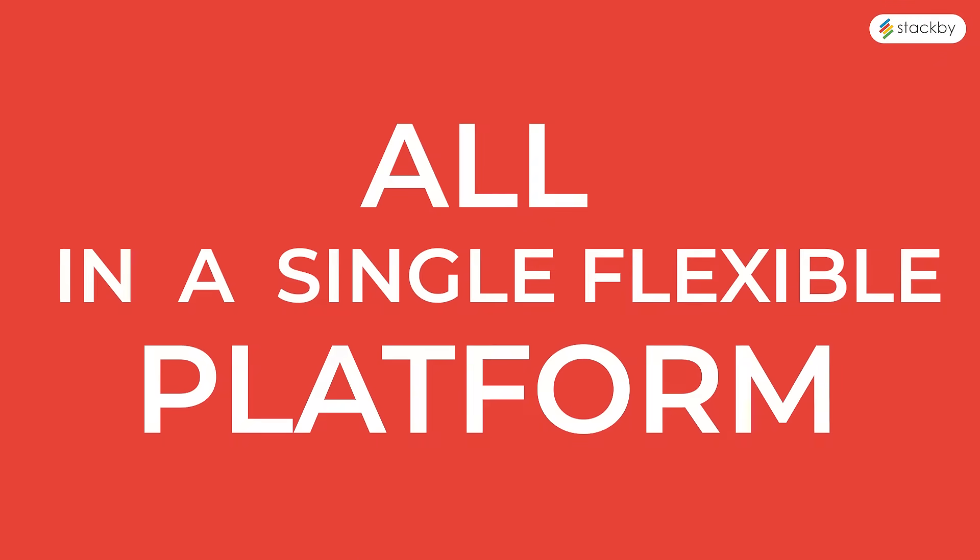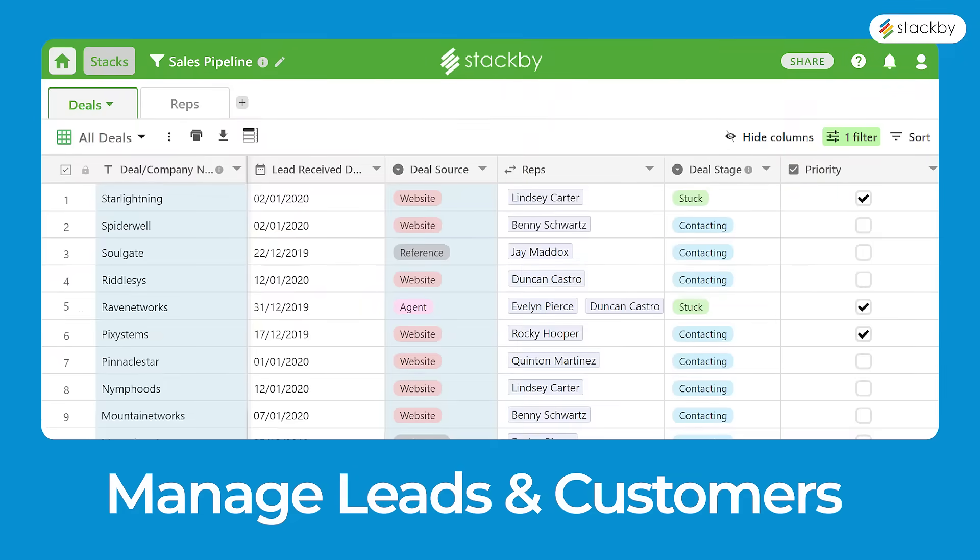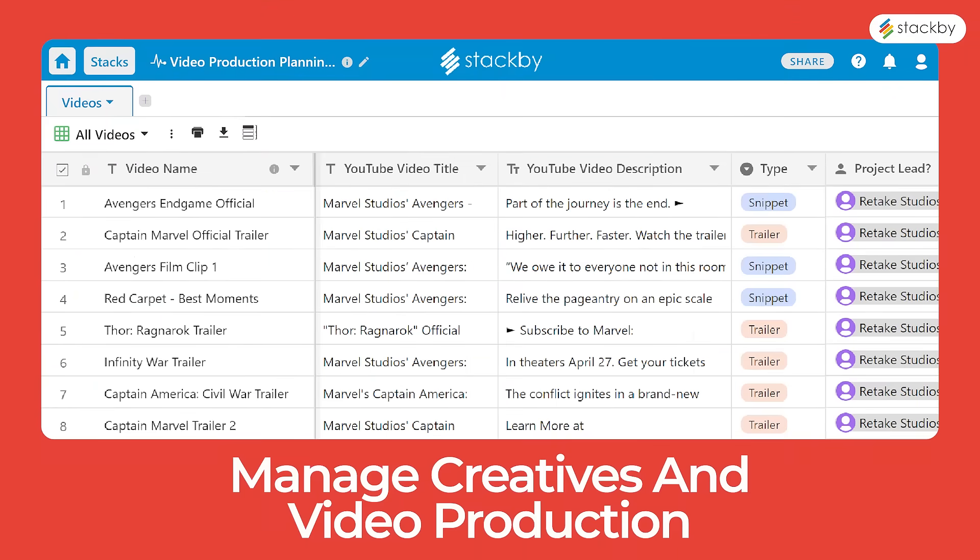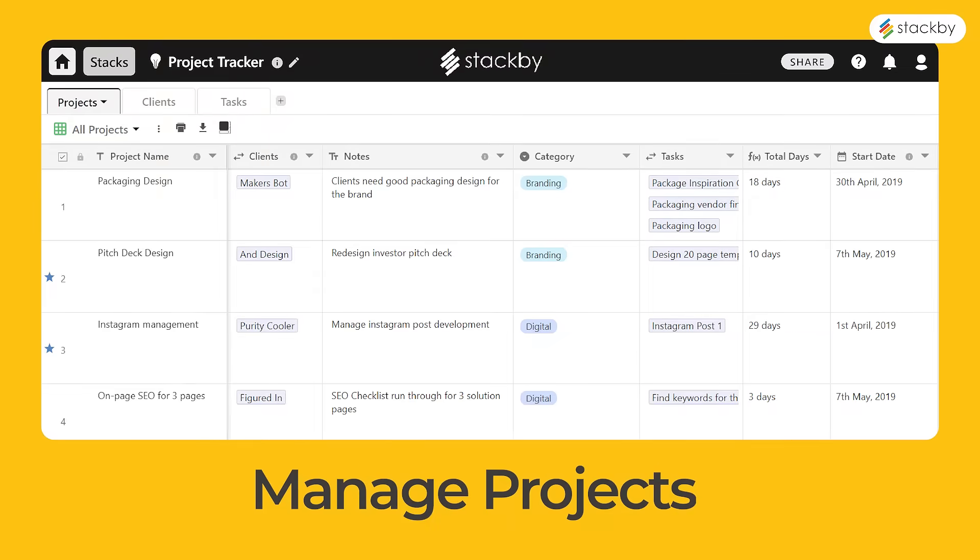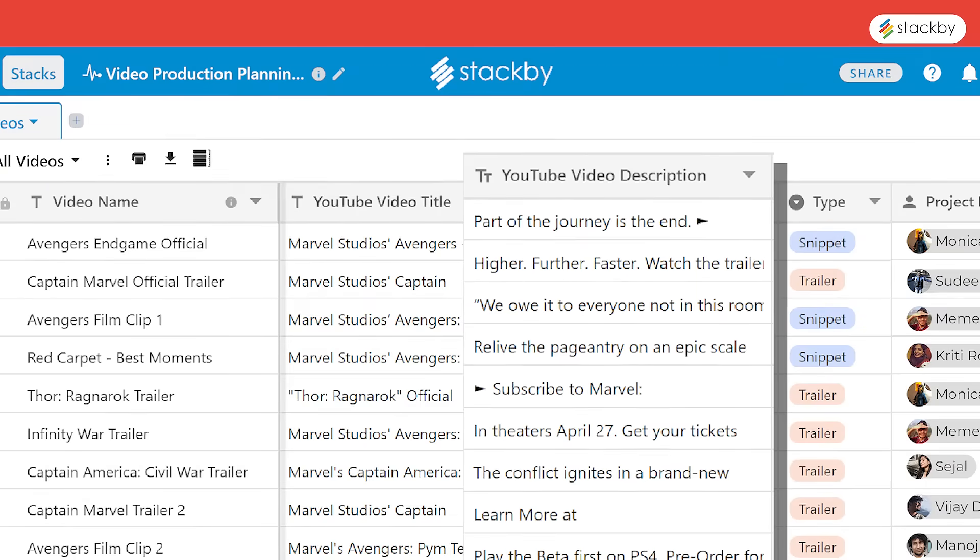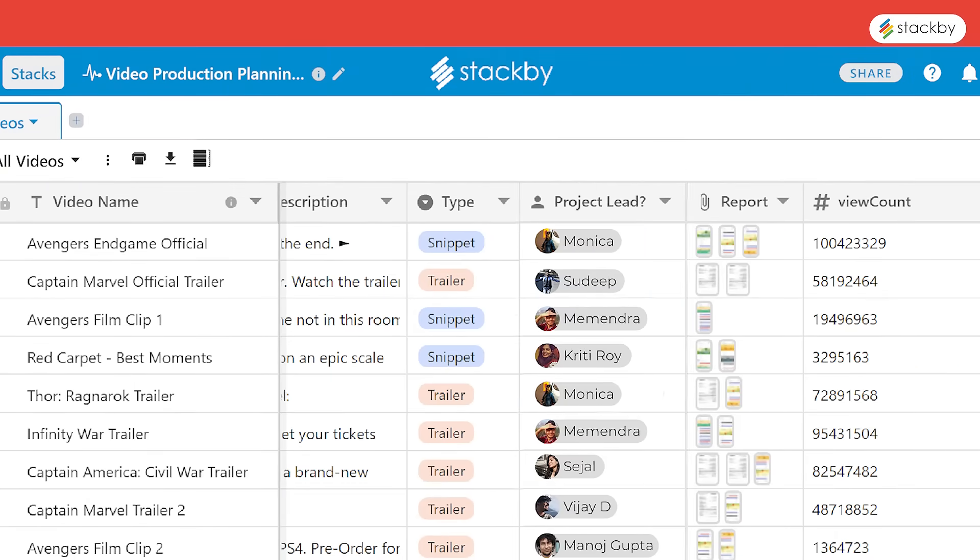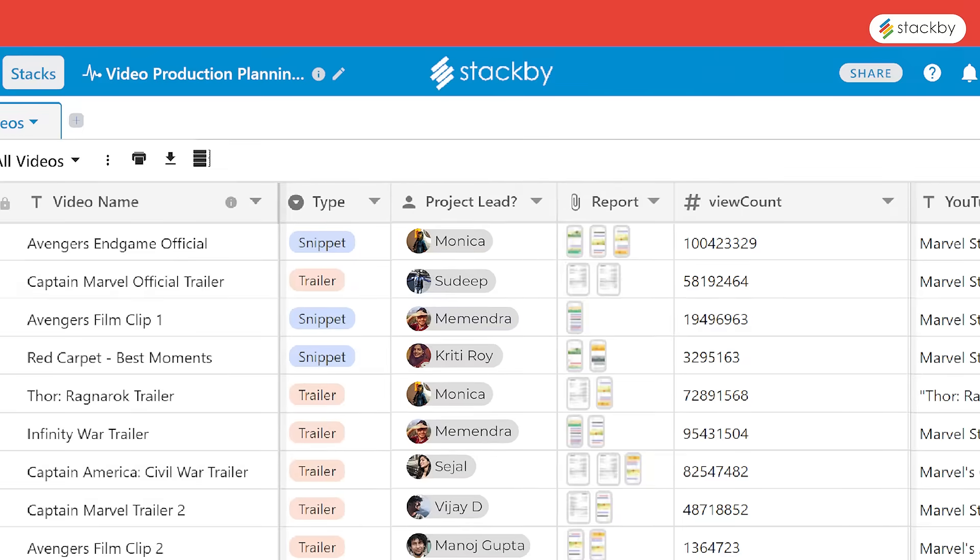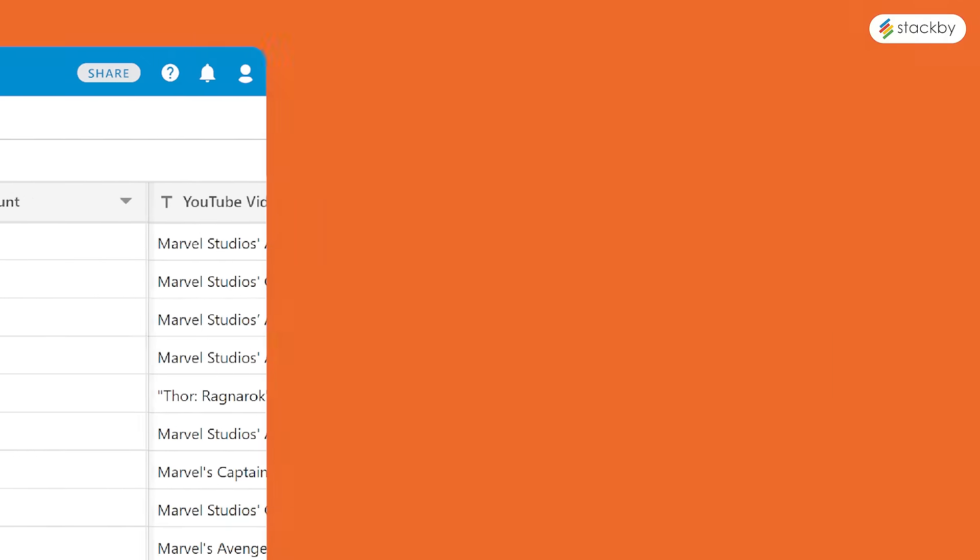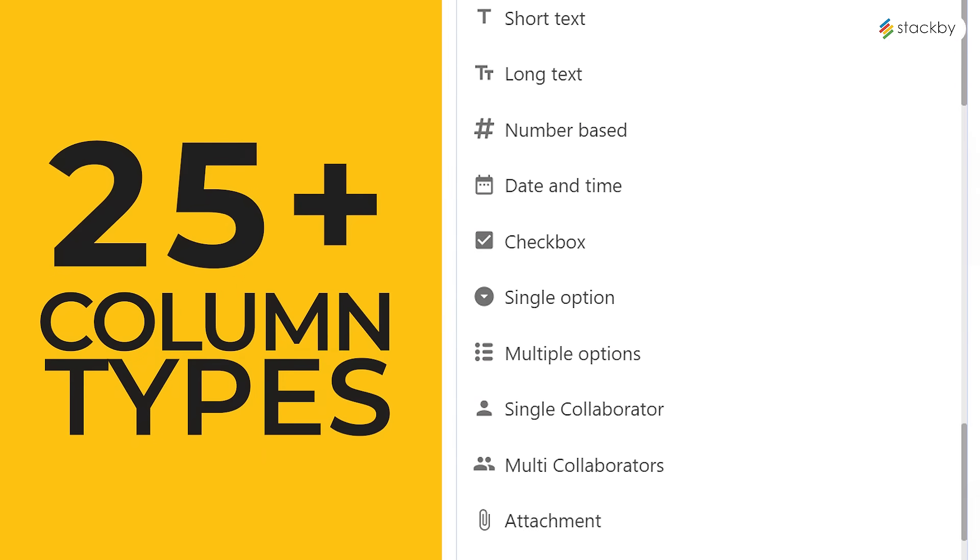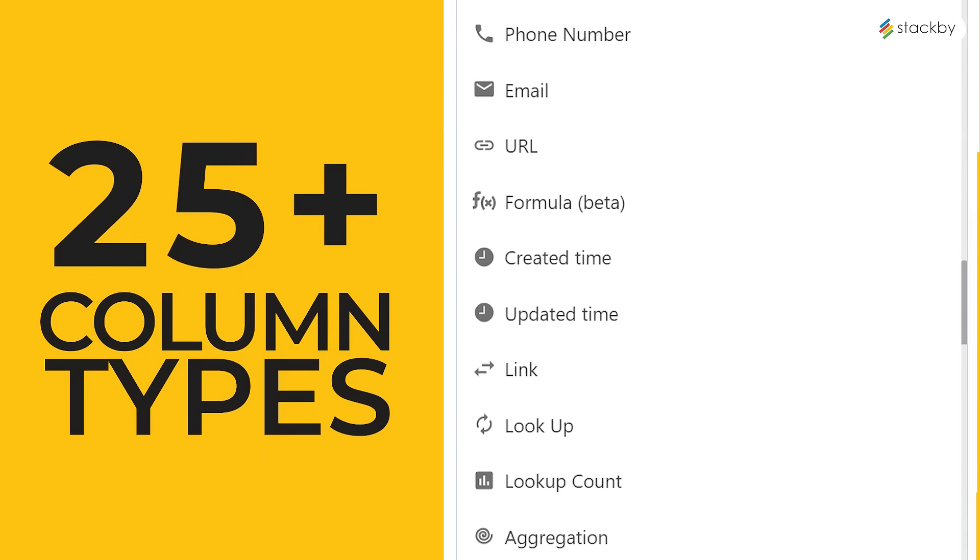Choose from predefined templates across various domains like sales, marketing, video production, project management, or build your own from scratch. The possibilities are endless with Stack By. You can add notes, categories, assign tasks to collaborators, or add images and documents. There are more than 25 unique column types that allow you to create your own workflow the way you want.